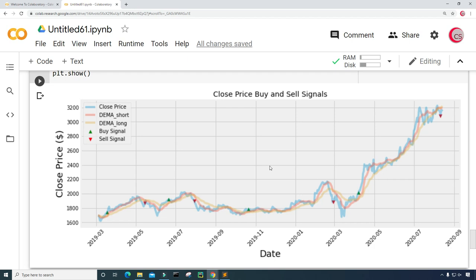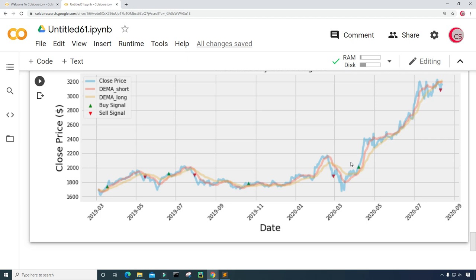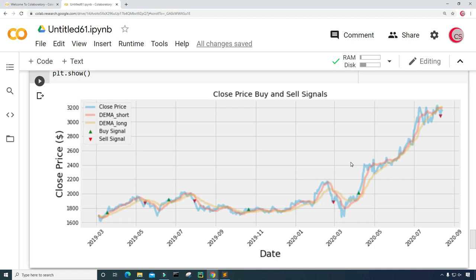Now we can clearly see when to buy and sell this Amazon stock using this strategy. We can see we would buy here and sell here — profiting at that point. We'd buy and sell again here, possibly breaking even or losing a little. Then we'd buy here and sell up here for some profit, and buy here and sell here for a huge profit. The strategy does well for this dataset, but remember this indicator is not perfect and does not guarantee success. A lot more testing is needed before using this strategy, and you may want to combine it with other indicators.